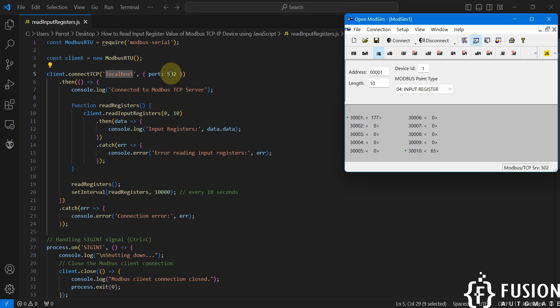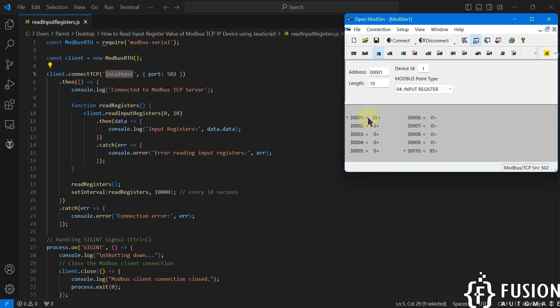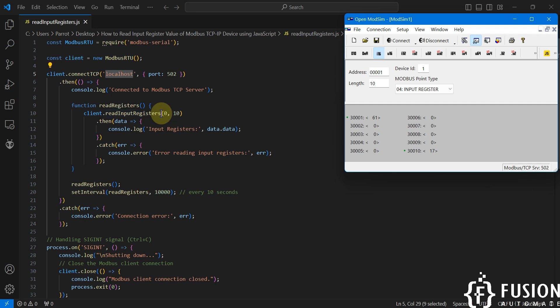The port number is 502 because our Modbus simulator device is running on port number 502. Here I have simulated 10 input registers, so that's why I am using readInputRegister and I have specified to read 10 input registers.